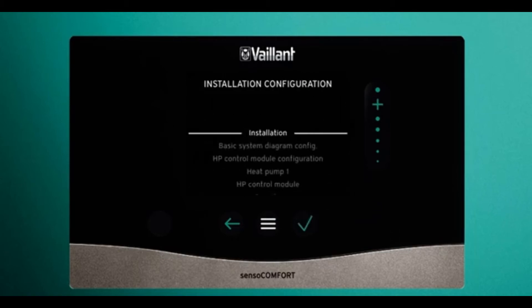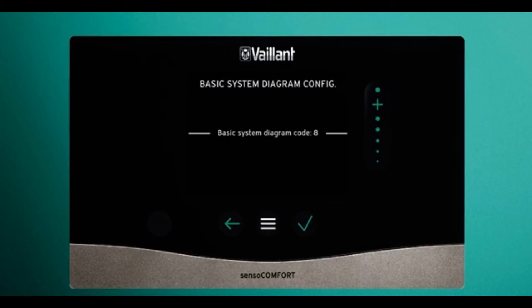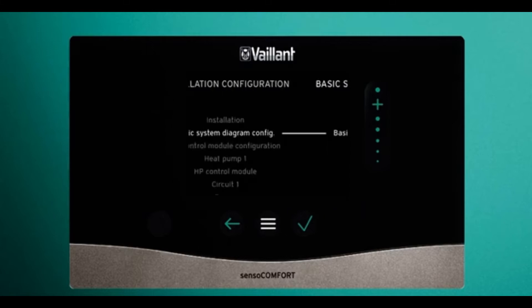Back out of this menu into system configuration. Generally, number eight is a volumizer or two-pipe buffer with no post-buffer heating pump, and number ten will be with a post-buffer heating pump.